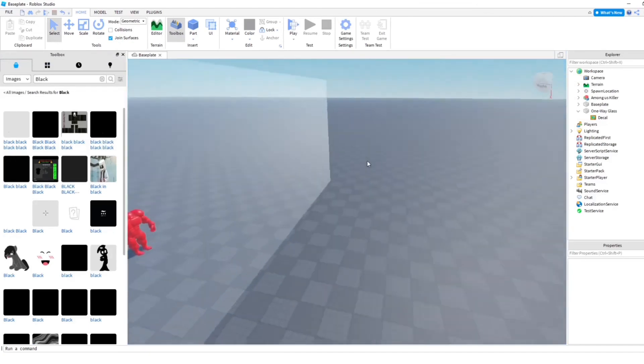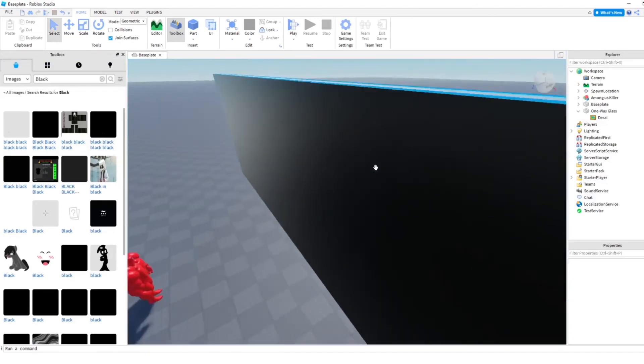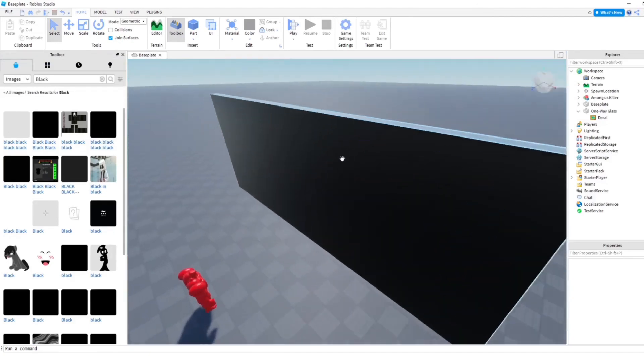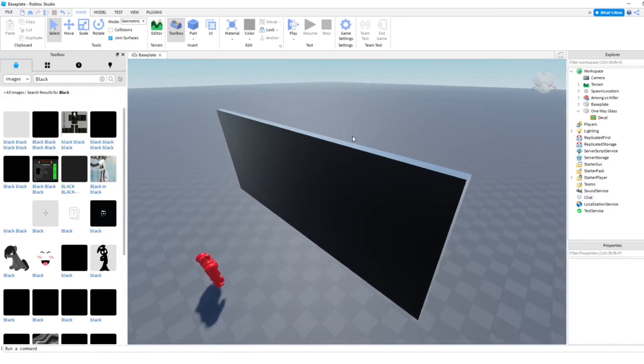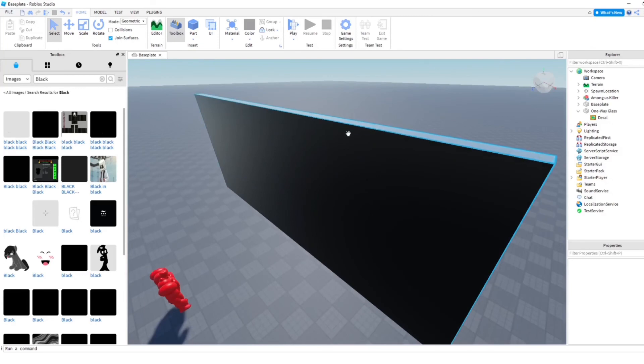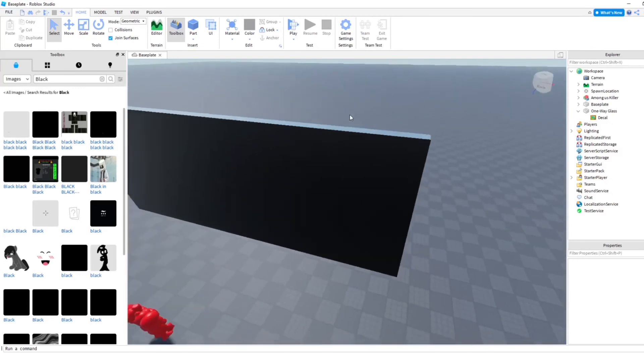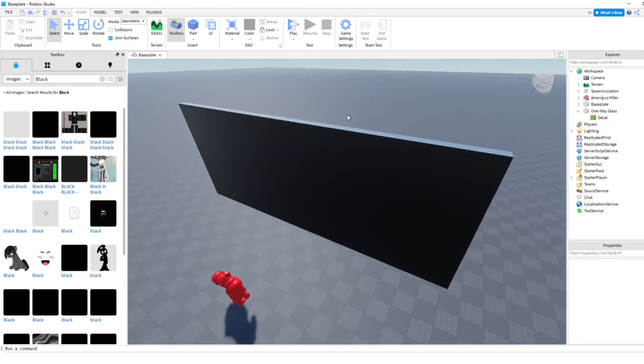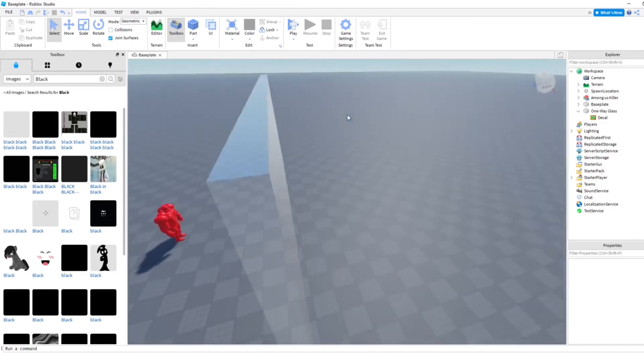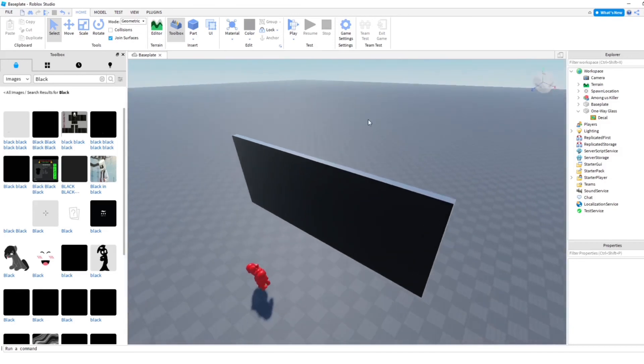I'm going to publish this to the Roblox library so you guys can use this yourself. I'll put a link to the model in the description below so you can just get that for free. Yeah, thank you for watching guys and make sure to subscribe and hit the like button and I'll see you guys later. Bye.